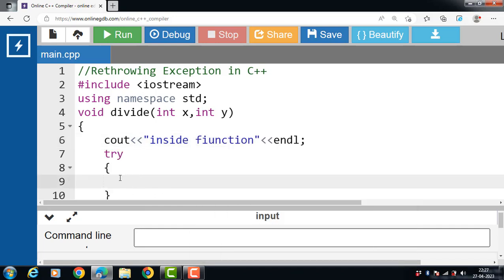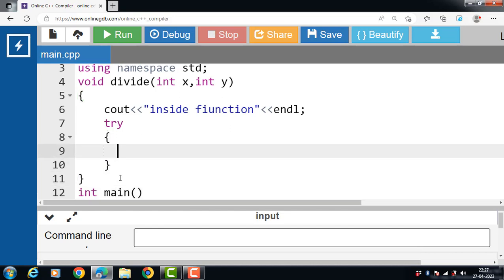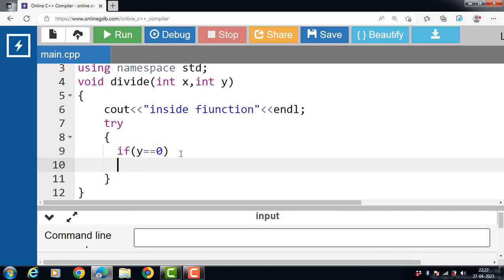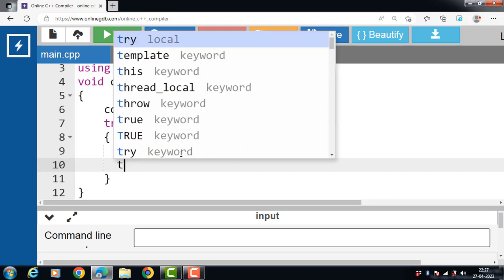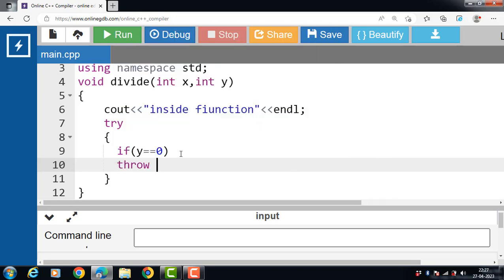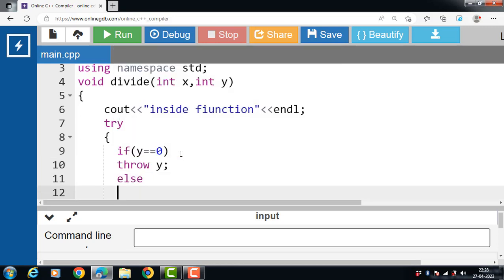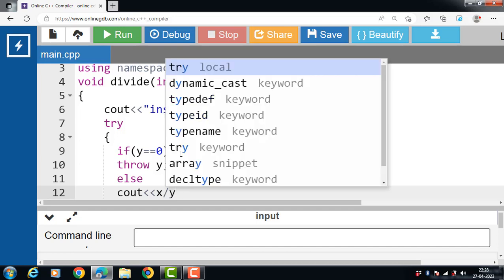Then inside the body of the try block, put the condition: if the value of y is equal to zero. If this condition is true, then with the help of the throw keyword, throw an exception. If the value of y equals zero, throw an integer-type exception — throw y. If this condition is evaluated to be false, then with cout, display the division: x divided by y.